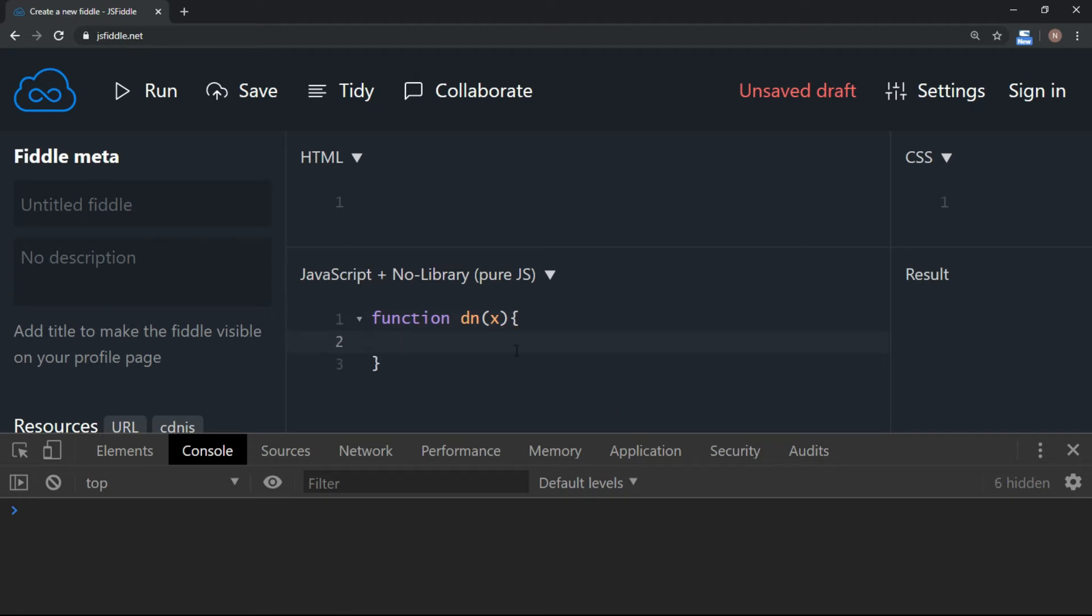Because I am implementing recursion, I am going to call the function from the function itself. Of course, there will be one more call of a function from the main program.